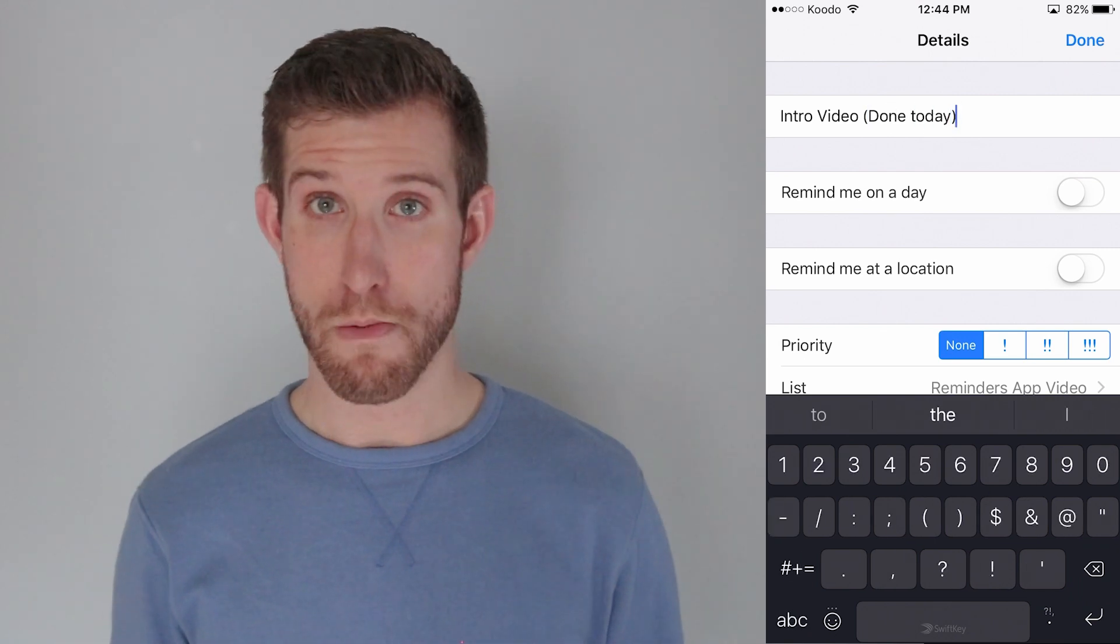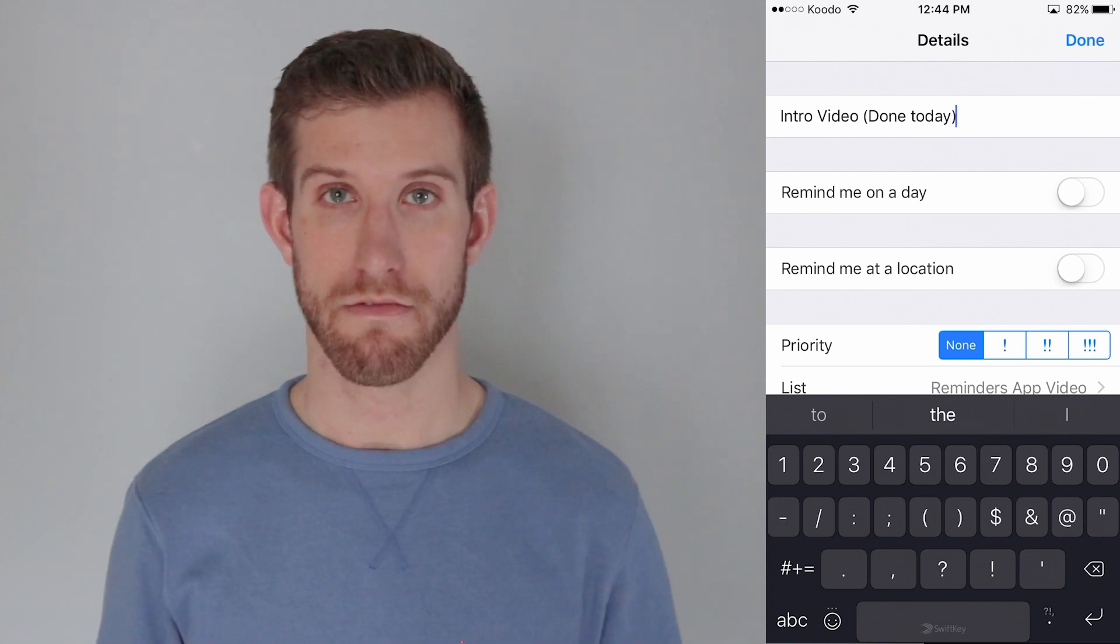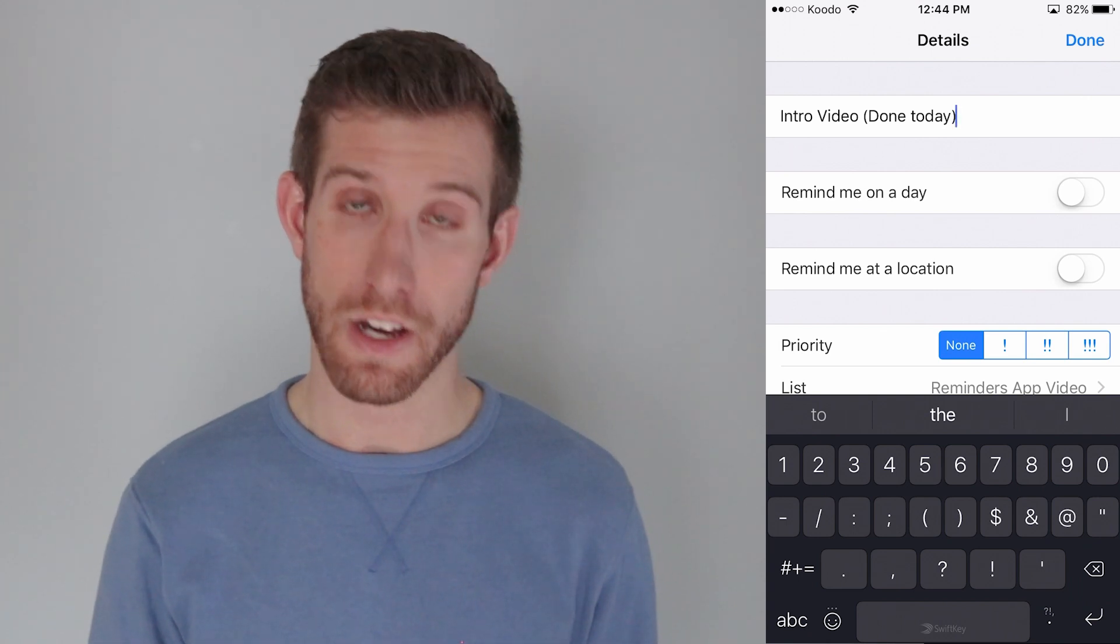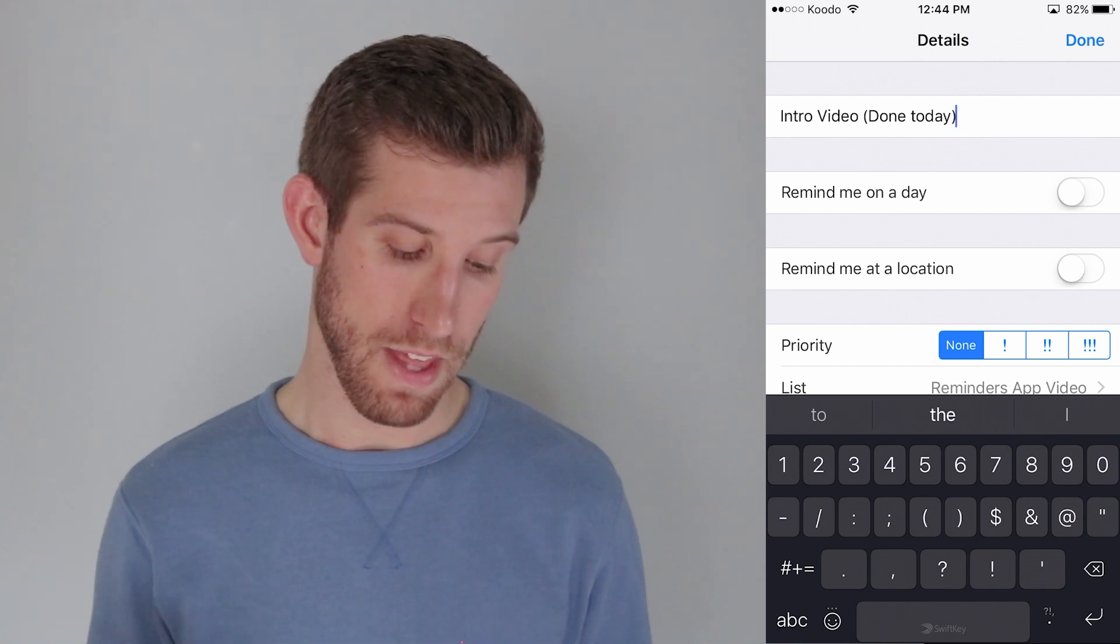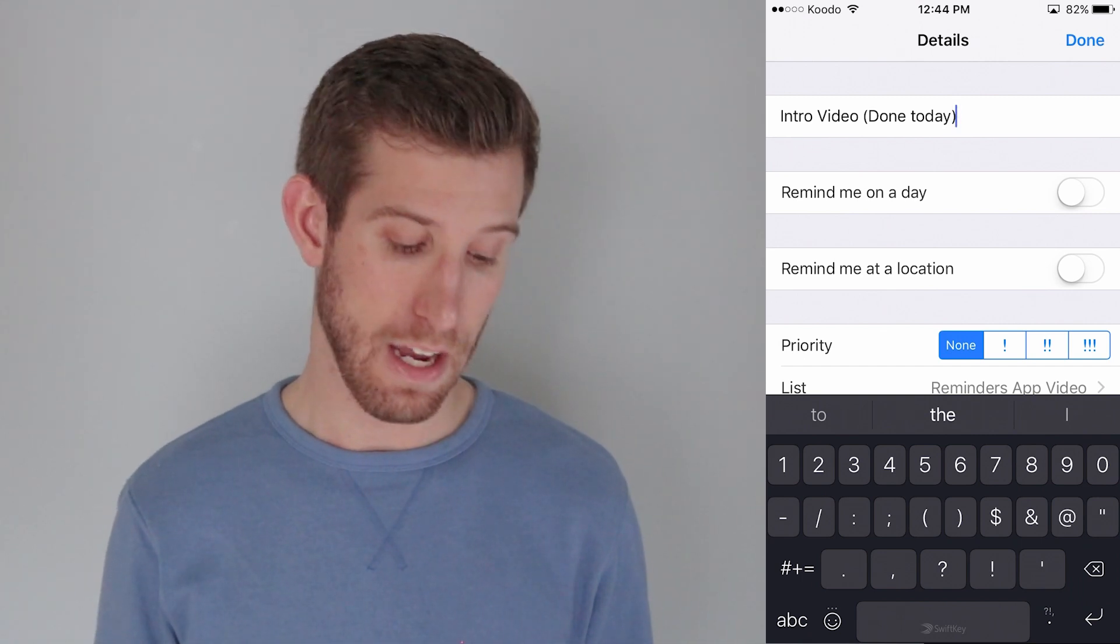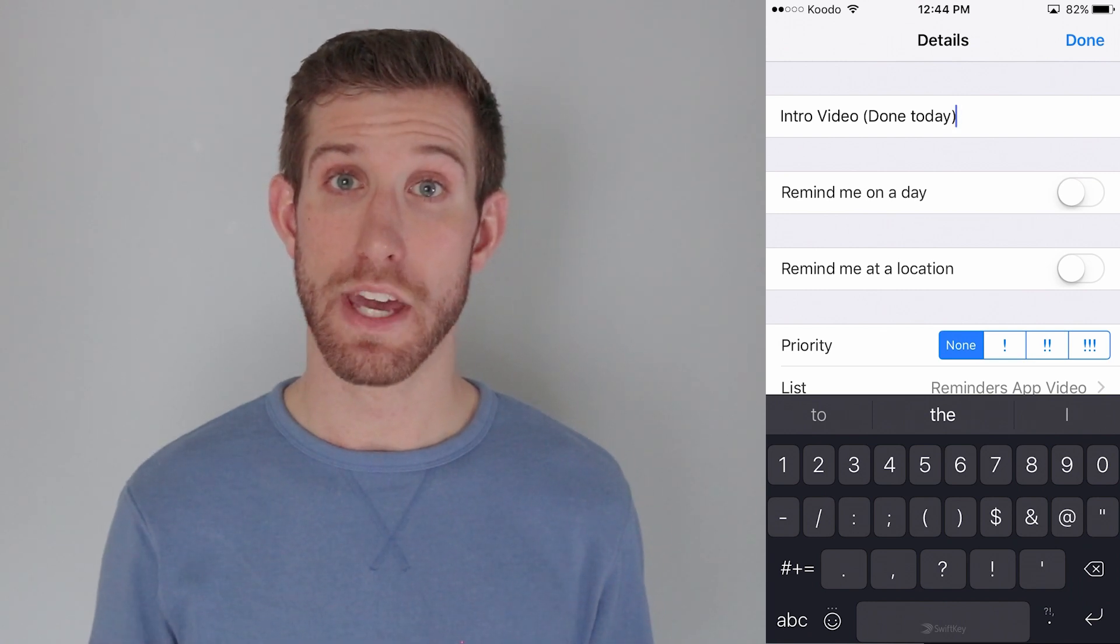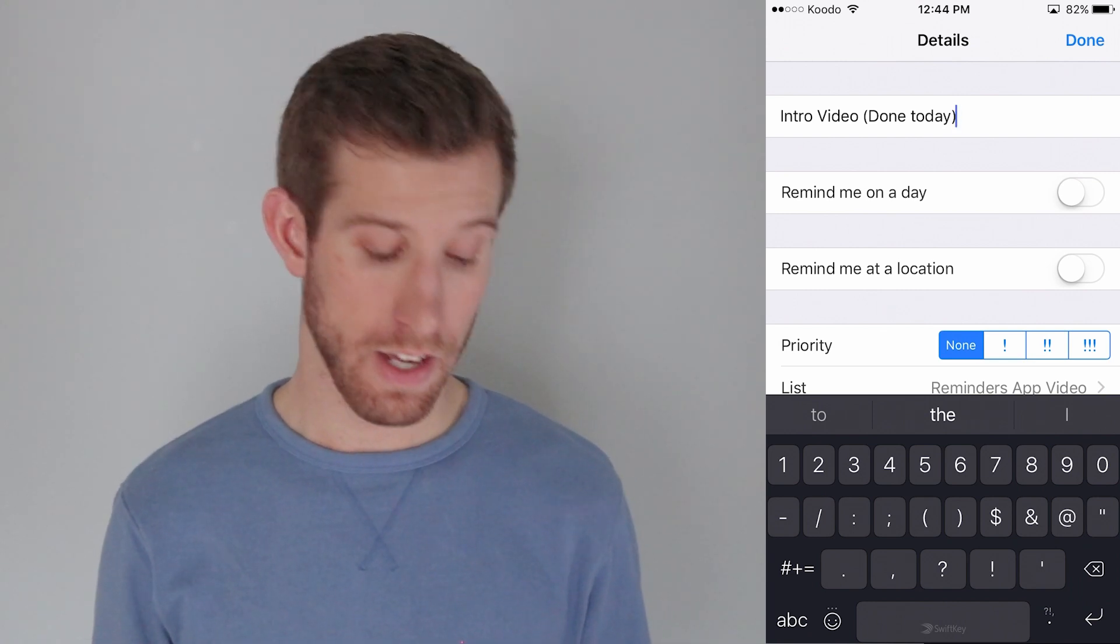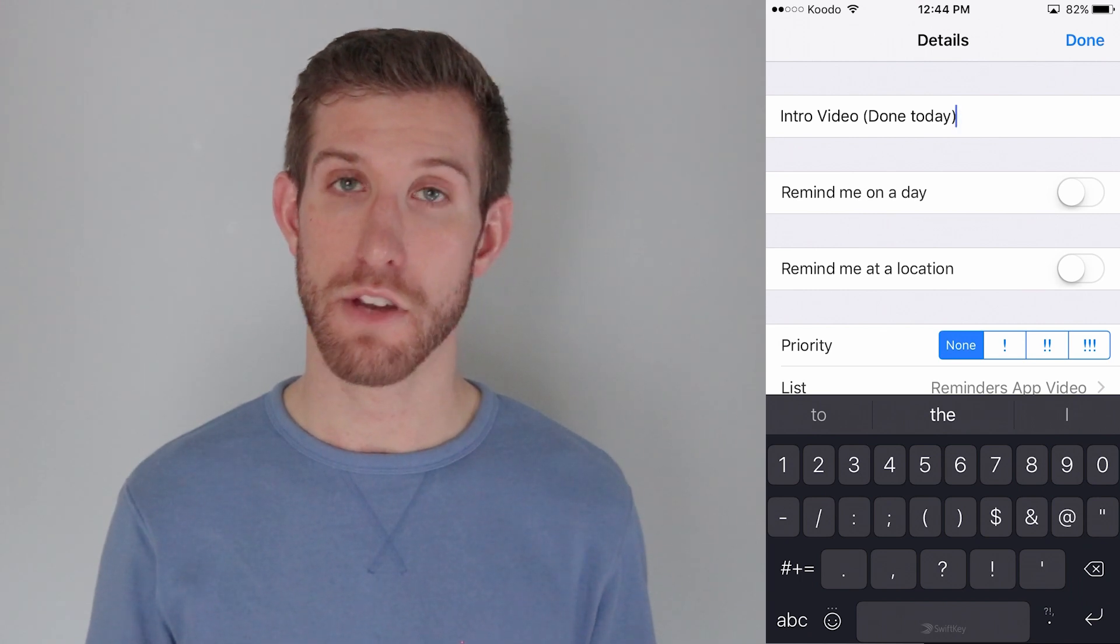Remind me on a day or remind me on a location. I typically, like 99% use Remind me on a day, because I know there's a certain time that I want to be reminded of this, certain day and time. So, I just select that. Some people, if they have location services on their iPhone on, they will select Remind me at a location.